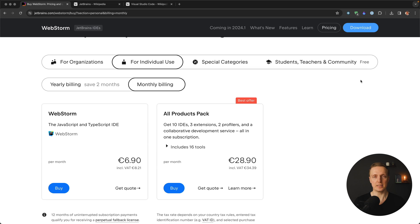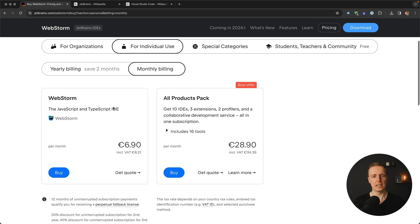Here is the biggest difference and the reason why 90% of beginners are picking VS Code and not WebStorm: VS Code is completely free and you can use it on any platform. On the other hand, WebStorm is a paid subscription-based product. For monthly billing for individual use, you must pay 8 euros and 21 cents. It is not an extremely steep price, but in comparison to a completely free product, obviously VS Code wins.